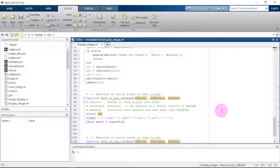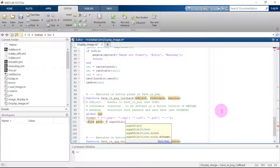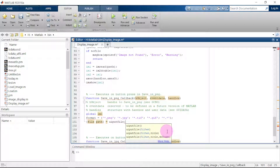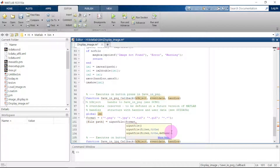The uiputfile function takes the filter — which is our format variable declared at the top — and a title. The title will be 'Save As', so the dialog prompts the user to name and save the file.